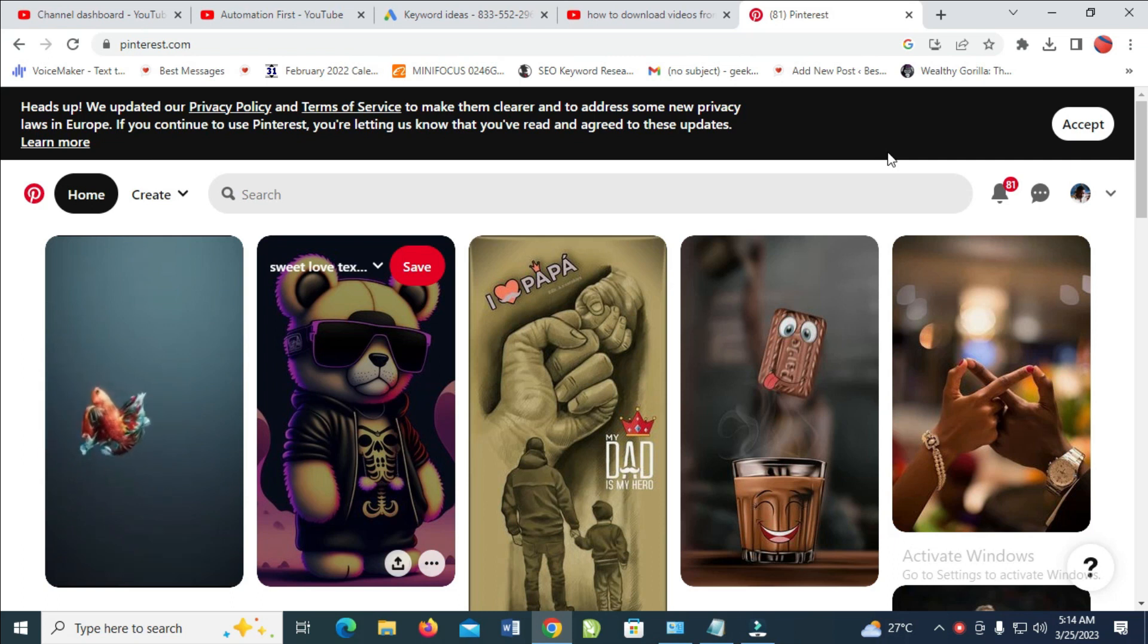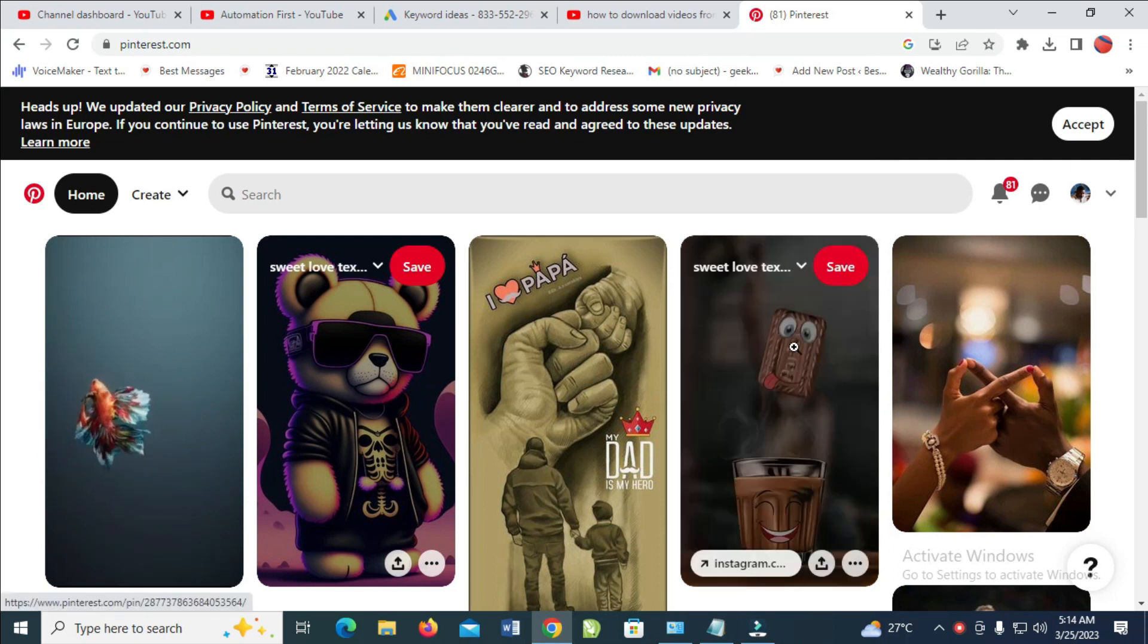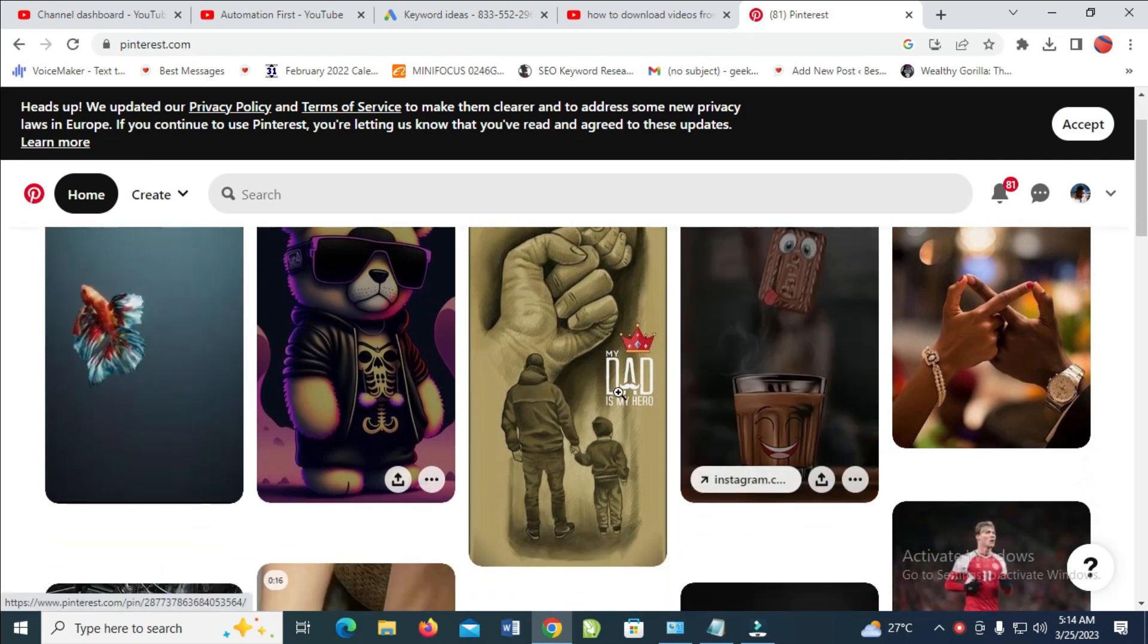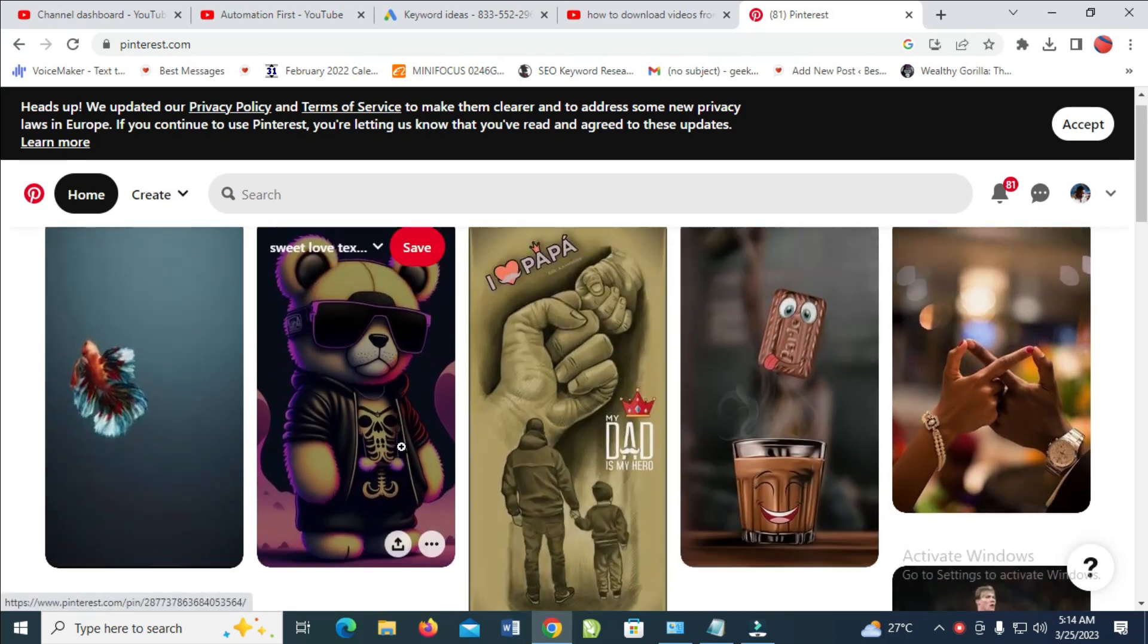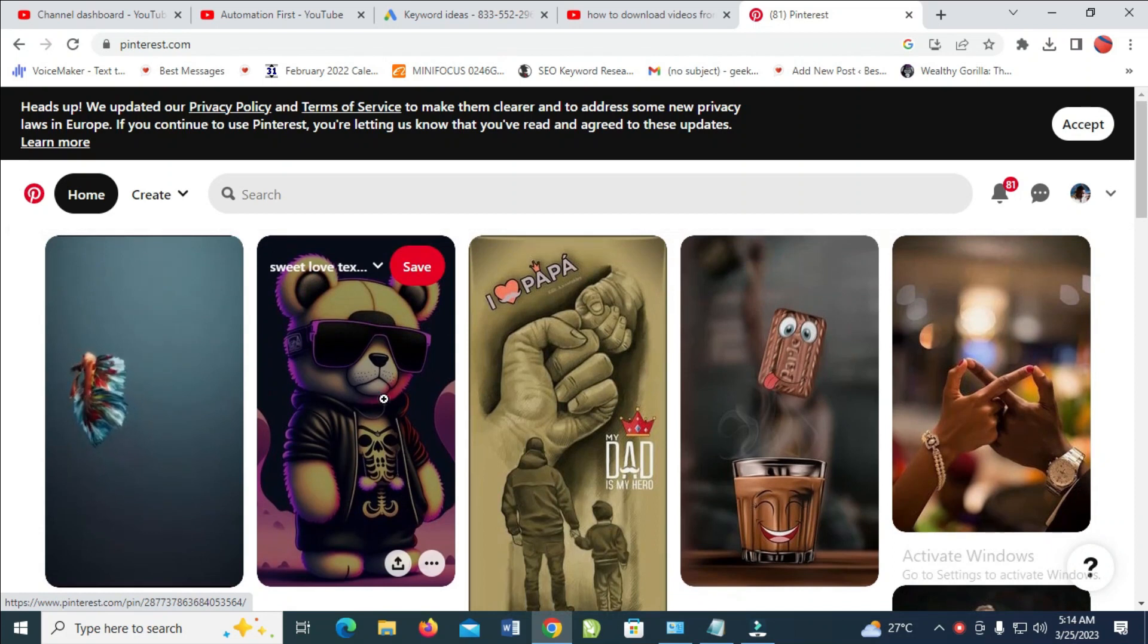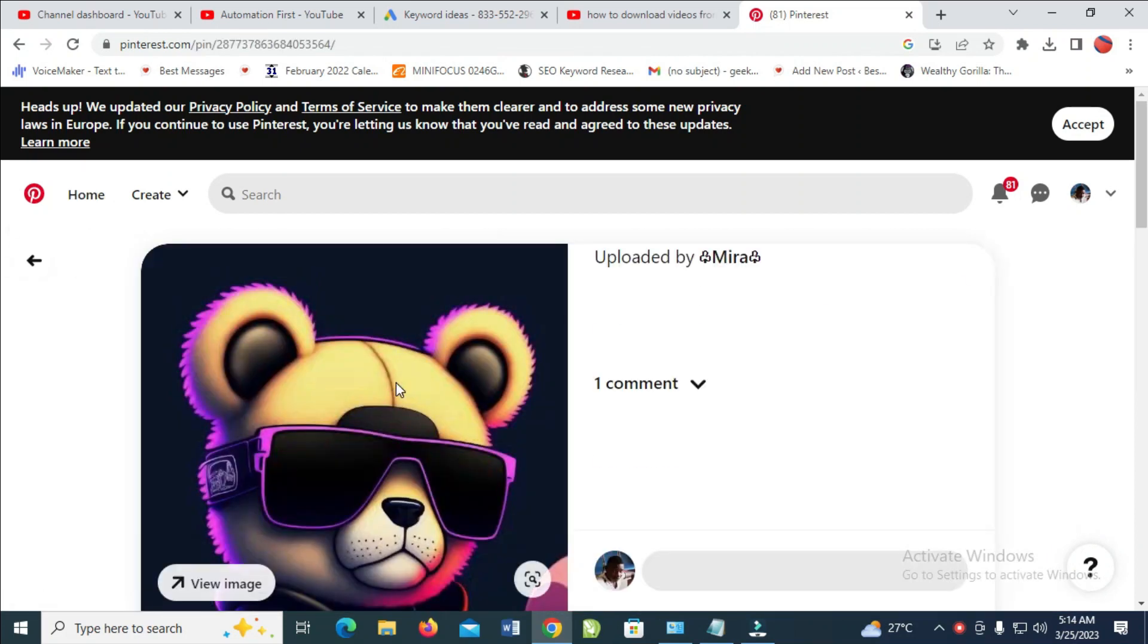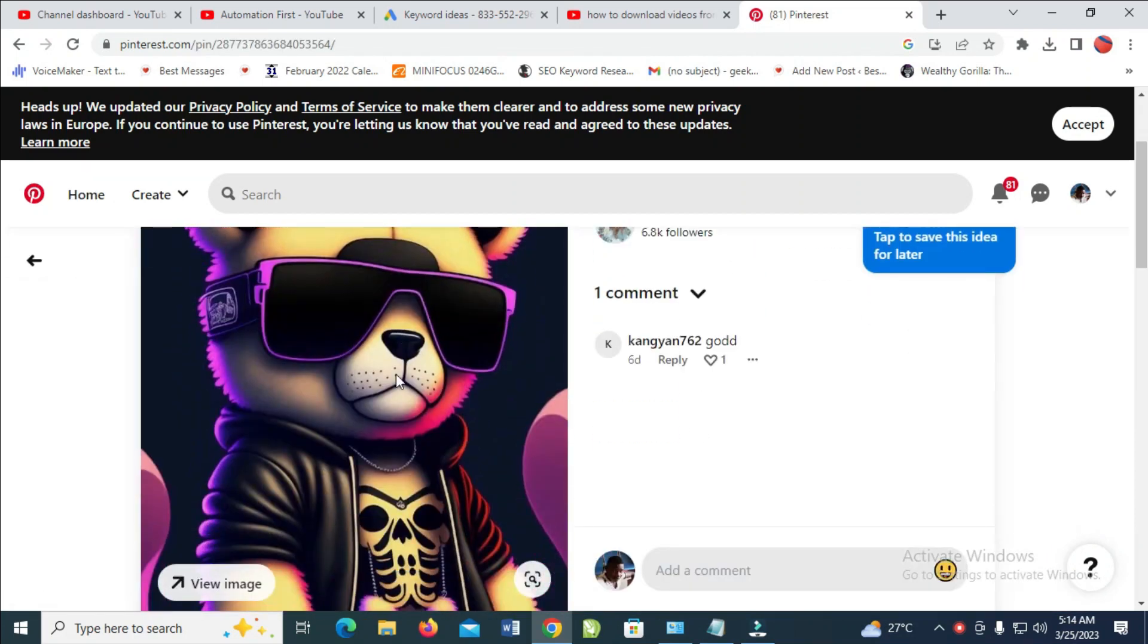To do this, firstly scroll down to the picture which you want to download. Let's download this one right here. Click on it to continue. When done, right click on the image.